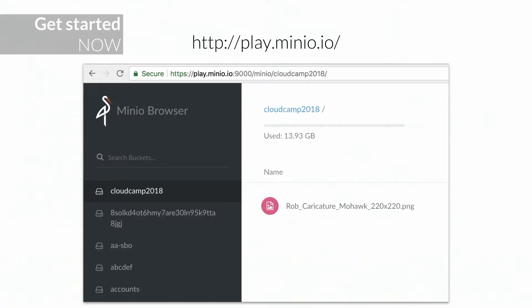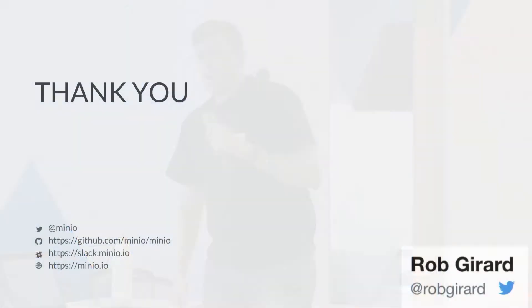The other way to get started is play.minio.io — this is an S3 storage server accessible to the public. Go to that site, it will give you an access key and secret key. Play at the file browser, hit it with your APIs, use it to test the SDK you've just downloaded. It's a great way to get started. Thank you very much — this was my first Minio presentation to a crowd, so please bear with me.